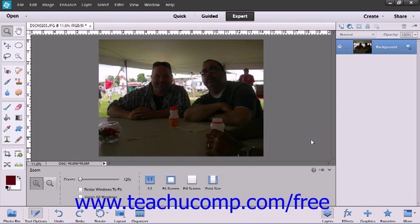The Color Curves command is designed to improve the overall tonal range in color images through the adjustment of highlights, shadows, and midtones in each color channel. This feature is best used for images that are overexposed or appear darkly backlit.